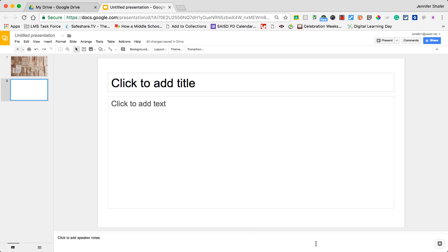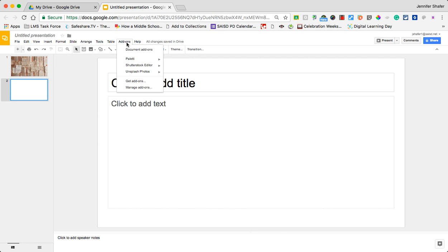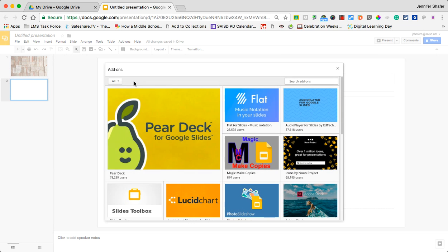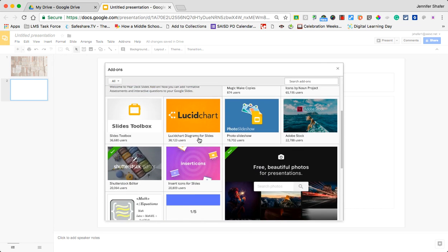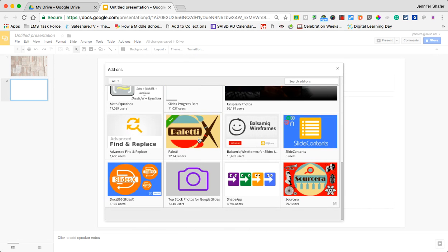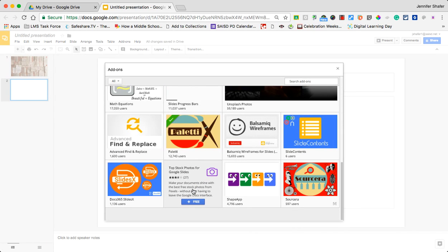Hey, this is Jennifer again and this is another great Google Slides add-on for finding pictures. We're going to go up to the top to add-ons and we're going to get add-ons. This one is called Top Stock Photos. You can scroll all the way to the bottom or you could search in the bar.